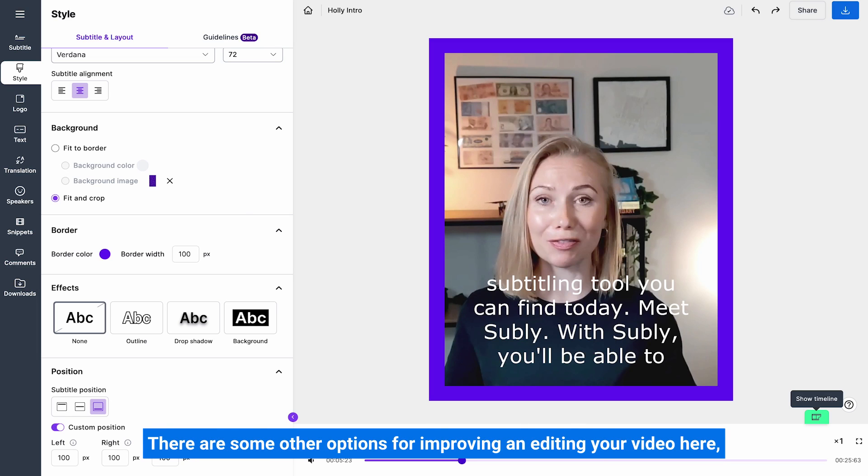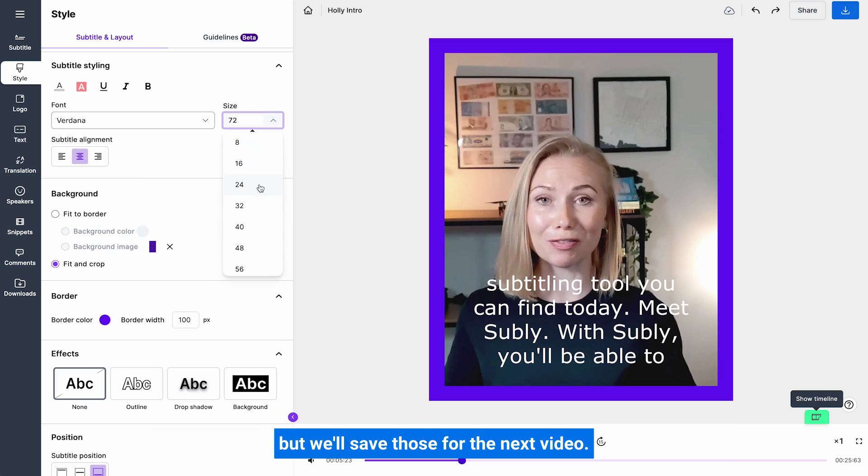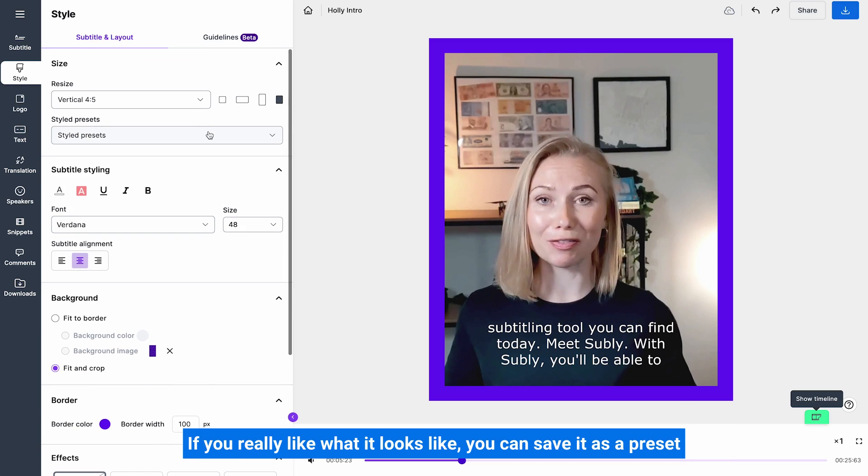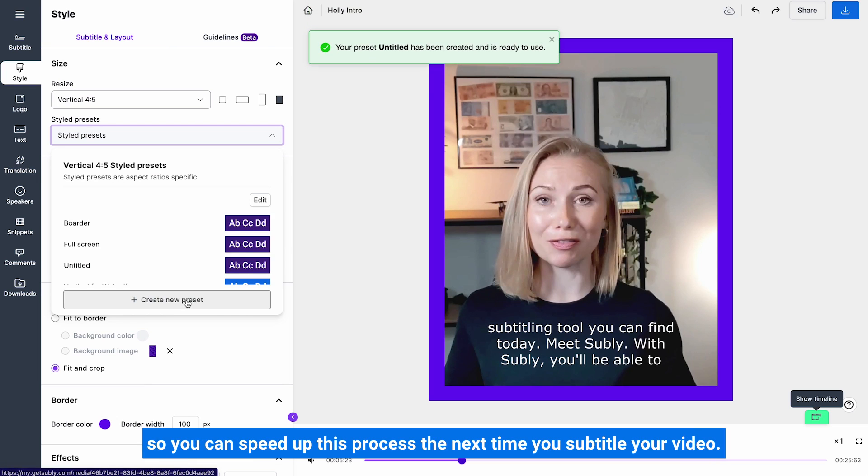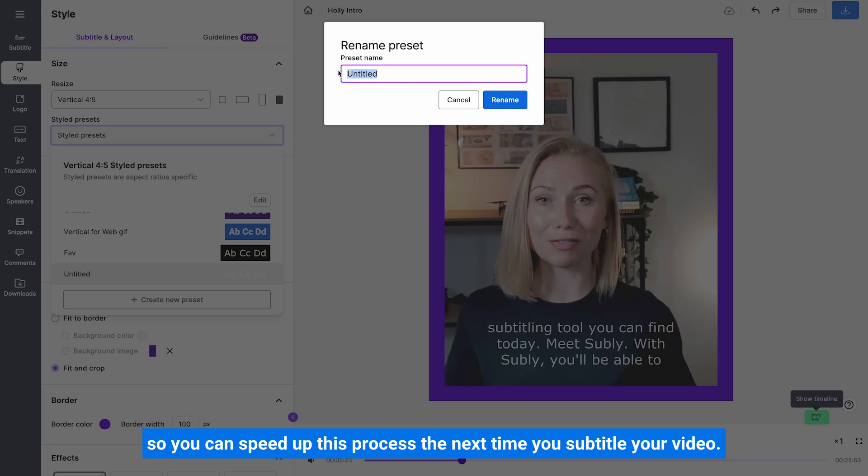There are some other options for improving and editing your video here, but we'll save those for the next video. If you really like what it looks like, you can save it as a preset so you can speed up this process the next time you subtitle your video.